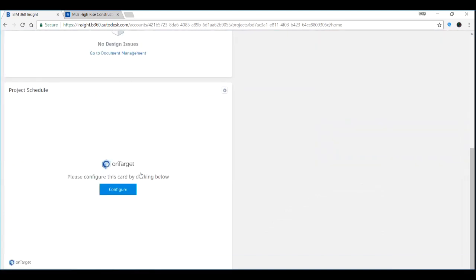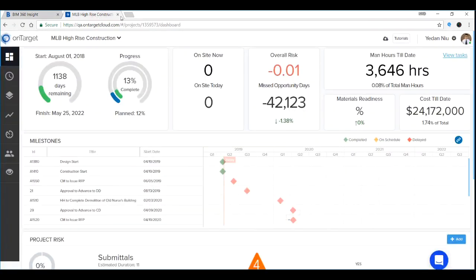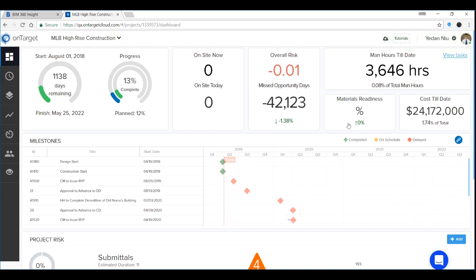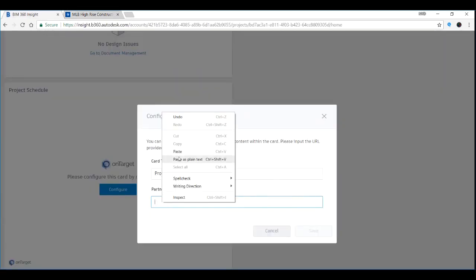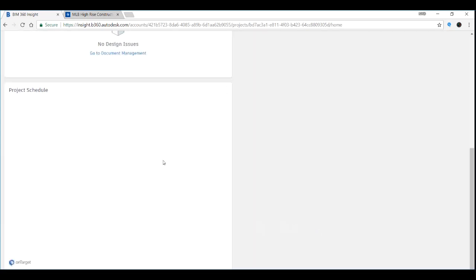Now you need to configure the tab by adding a URL. The URL will come from the OnTarget website. If you go to the OnTarget website, on the right-hand side there's a button right here. All you need to do is click it, the URL is automatically copied. And now you need to paste the link over here and save.